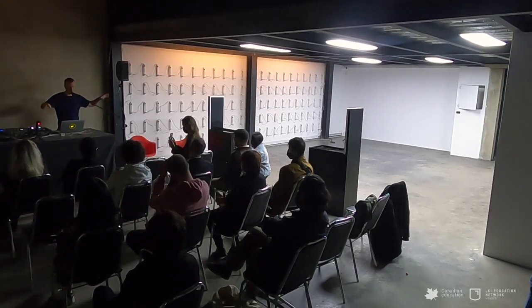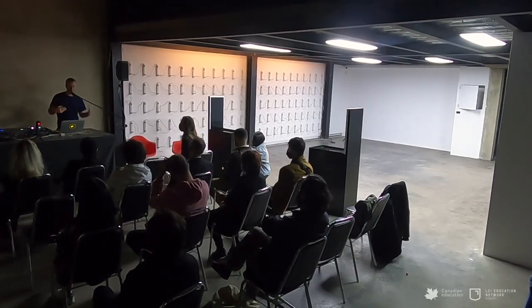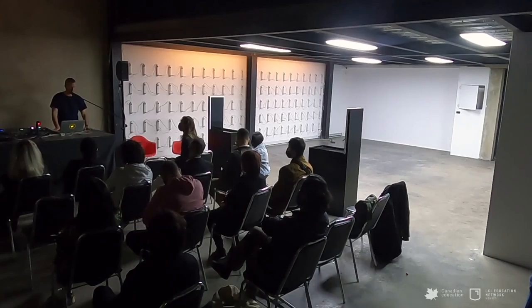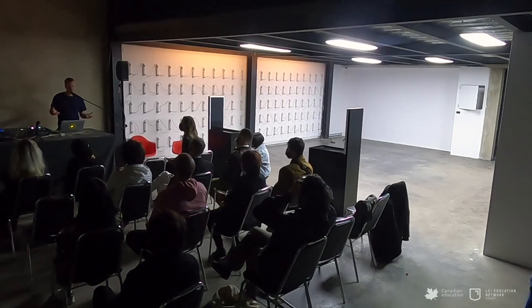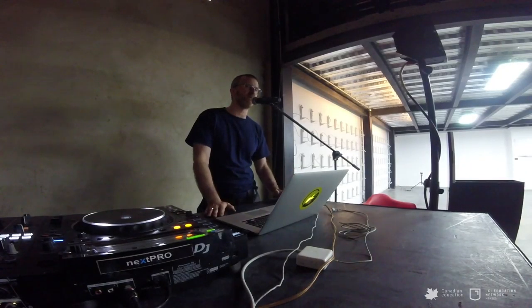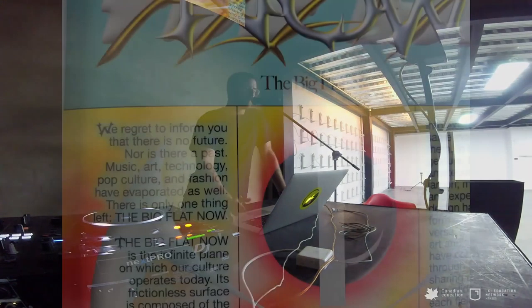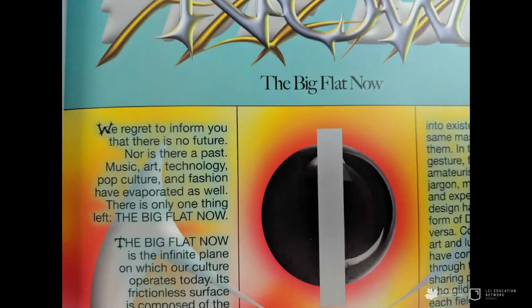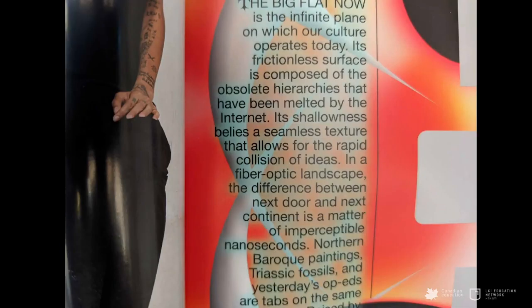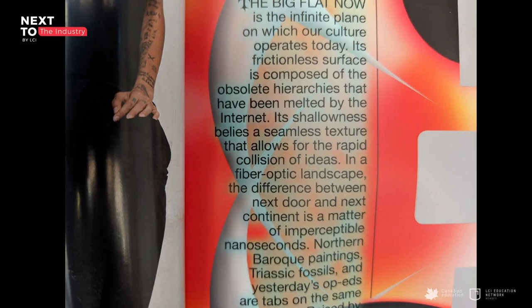All of this crazy amount of cultural influence is expanded by the fact that we have access to and are bombarded by so much information that maybe we don't really need things to be so clear-cut and defined. In this magazine, they had an interesting metaphor — they called it the "big flat now." Their theory: "The big flat now is the infinite plane on which our culture operates today. Its frictionless surface is composed of the obsolete hierarchies that have been melted by the internet. Its shallowness belies a seamless texture that allows for a rapid collision of ideas. In a fiber optic landscape, the difference between next door and next continent is a matter of imperceptible nanoseconds."